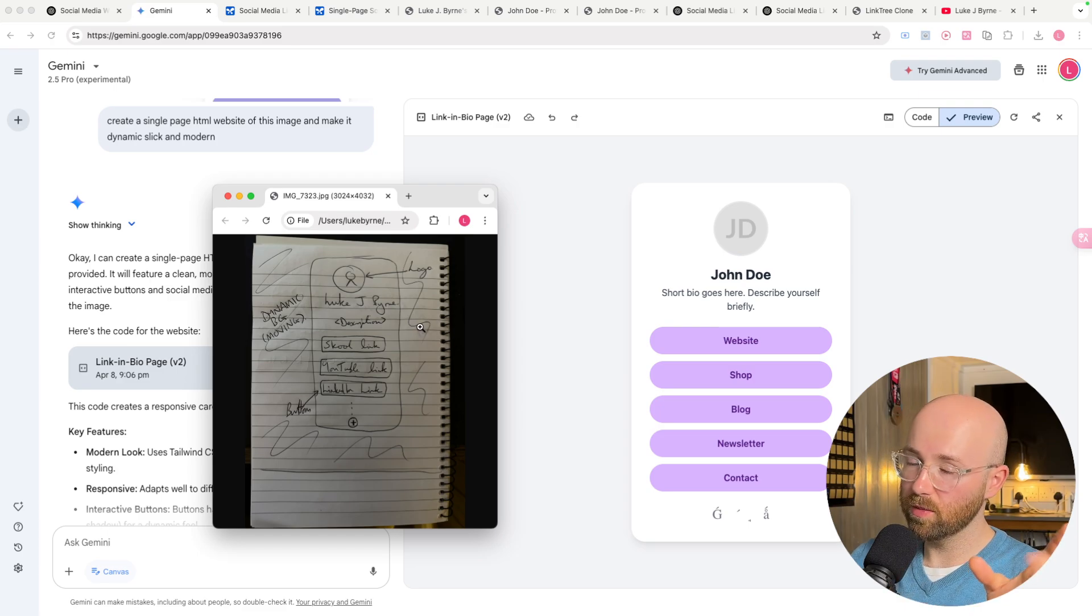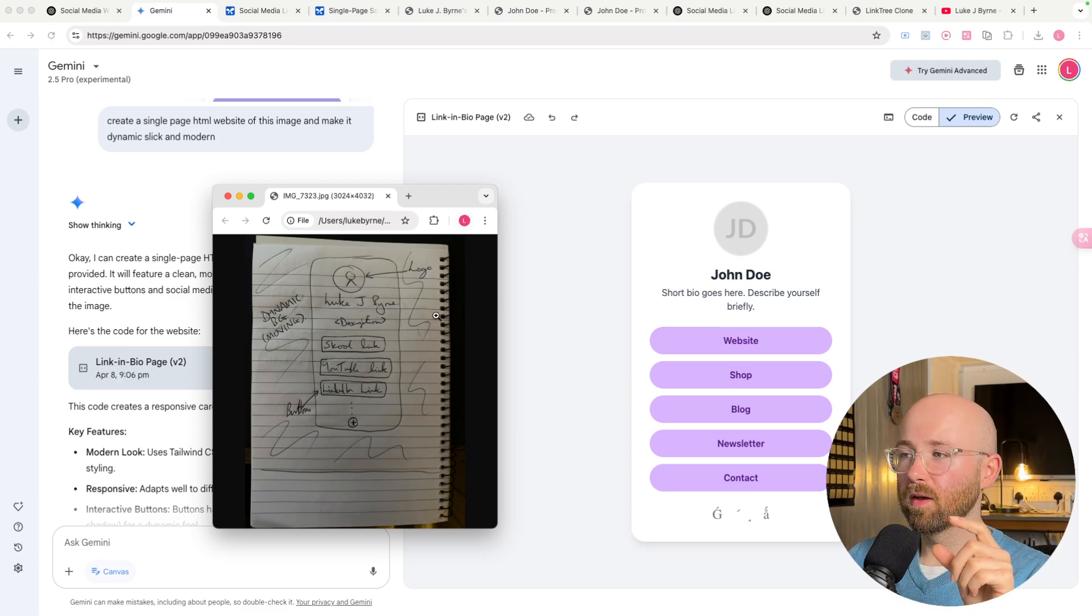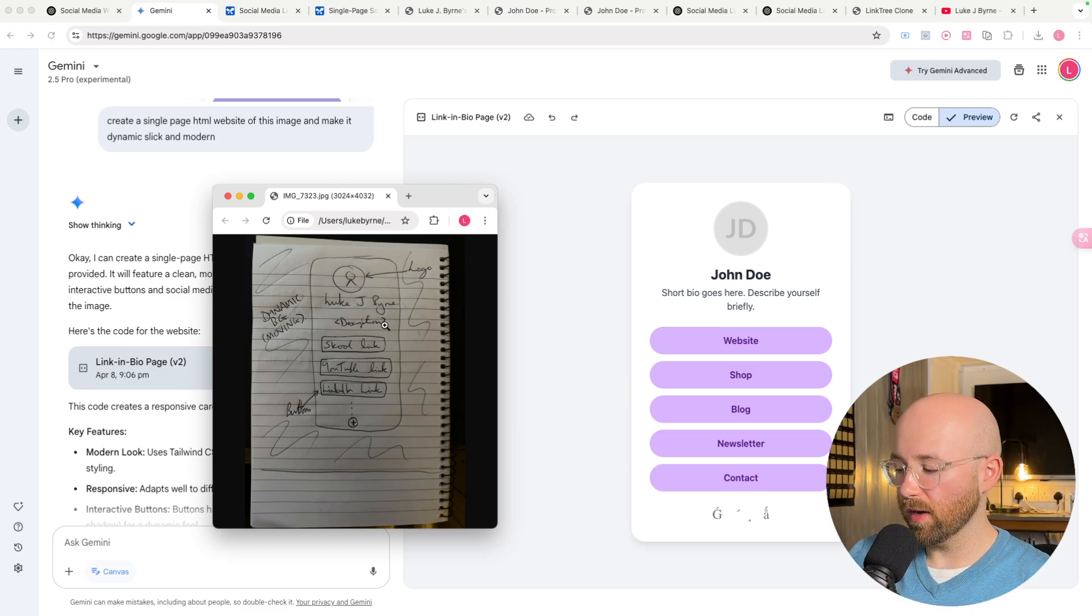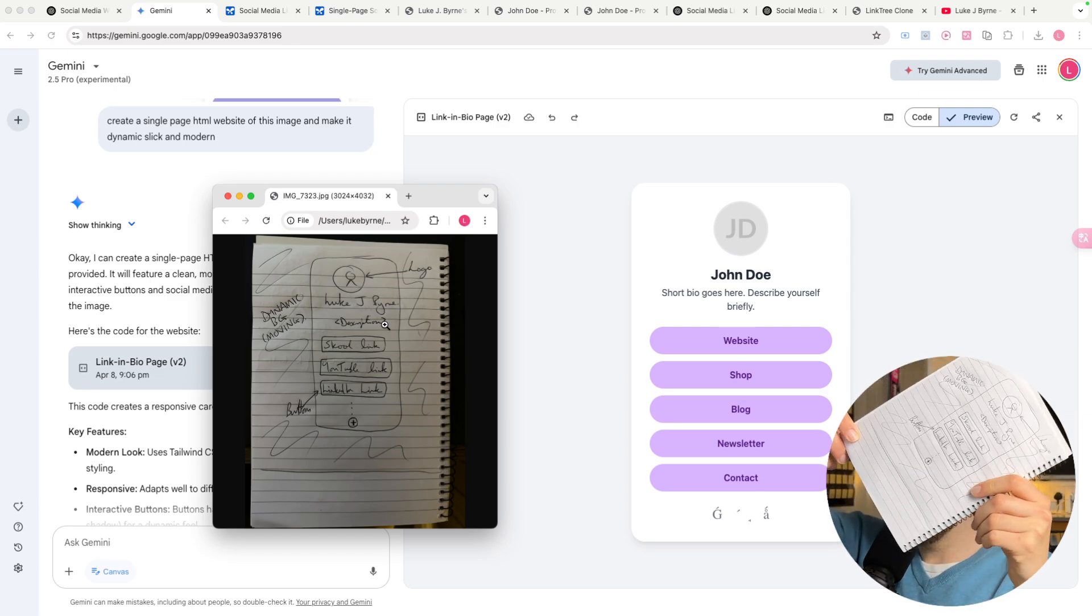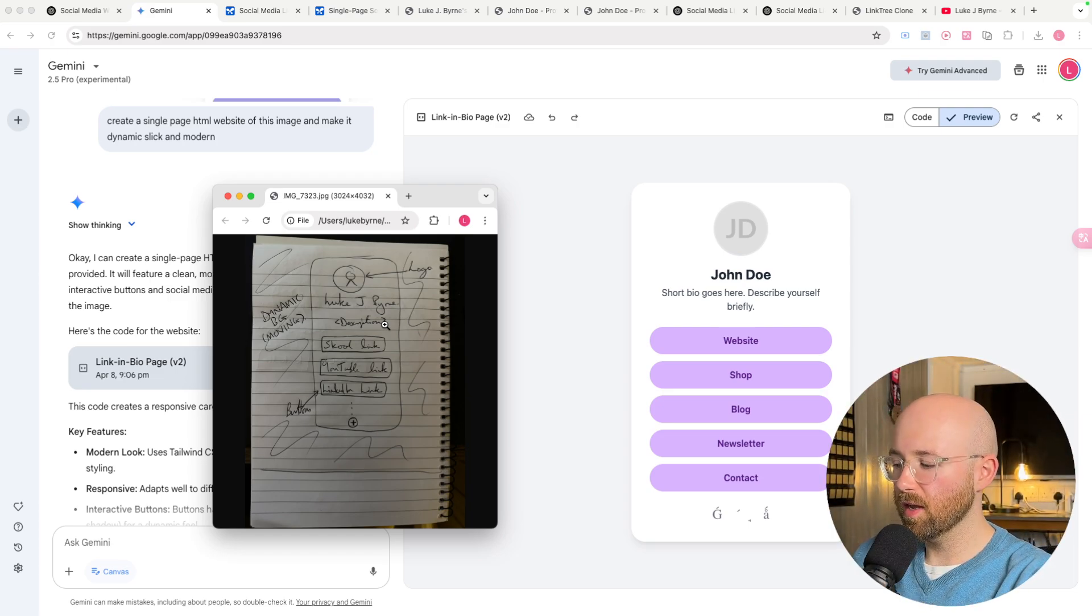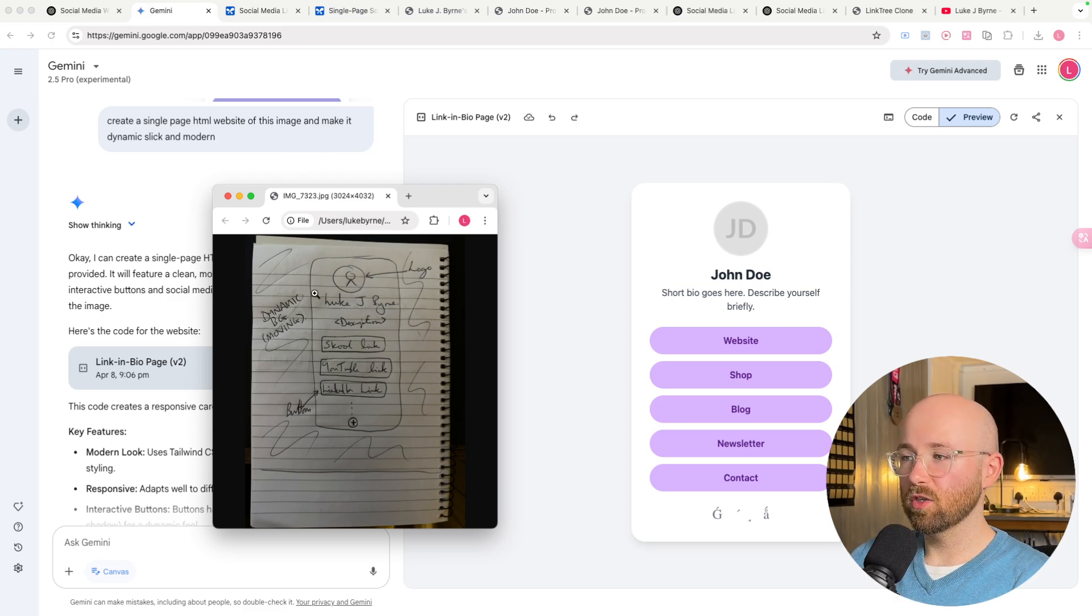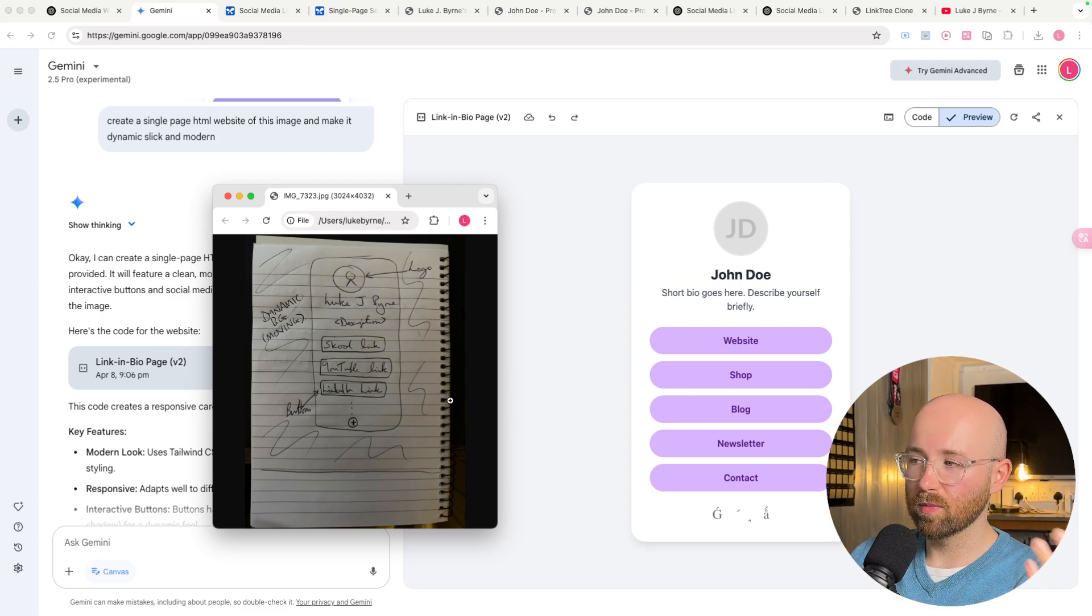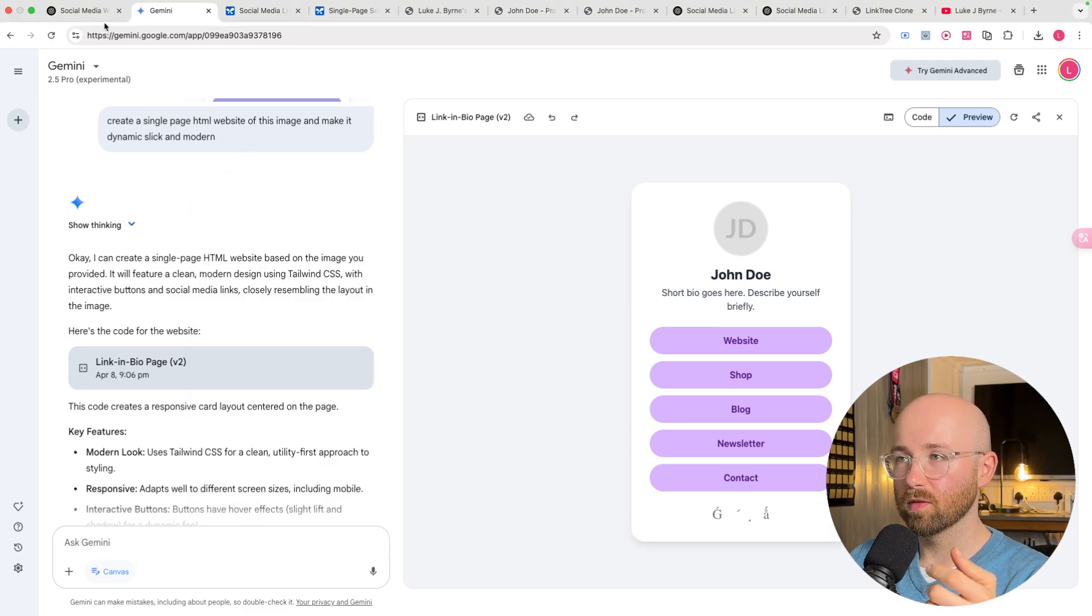You could use Gemini 2.0 as well. So we have here this image, it's just a quick mockup that I had literally drawn on my notepad. It's essentially Linktree. So it's basically you add that as a link and then you have all your websites on it or all your products or whatever.